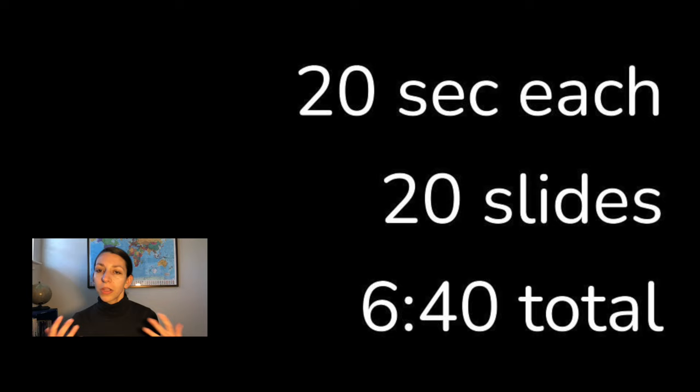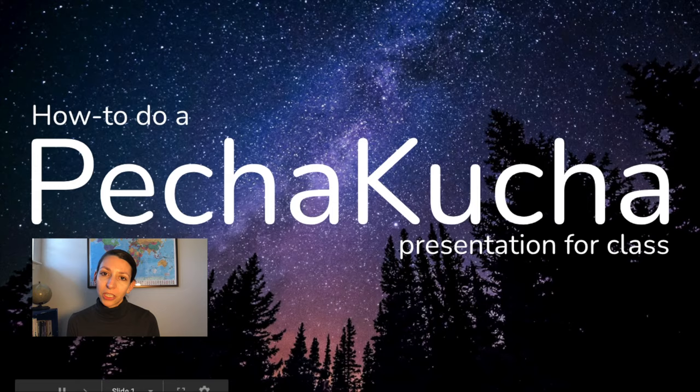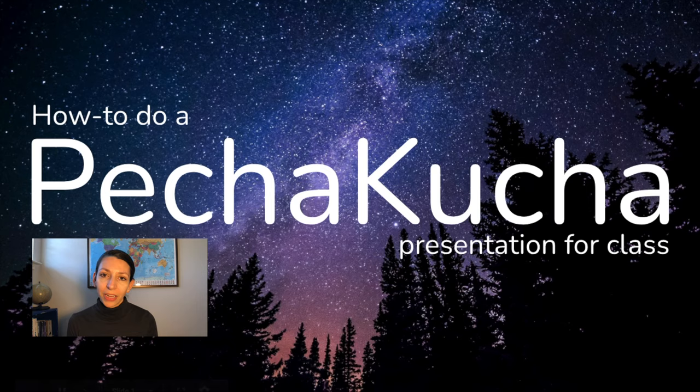So this 20 by 20 presentation format doesn't give you a lot of room to wiggle with, but I know it's going to be a really great presentation experience and you are going to get really good at getting to the point and telling great stories within your presentations. If you're doing this for class, good luck, make sure you let me know how it goes and thanks for watching.